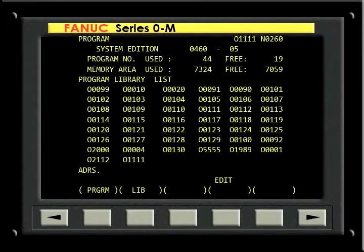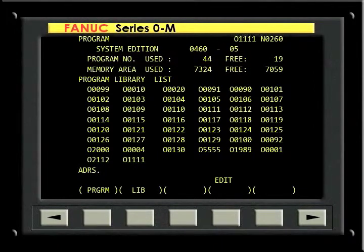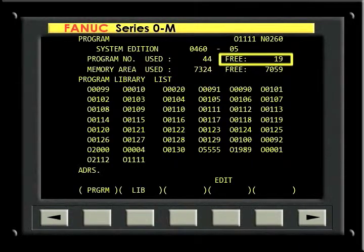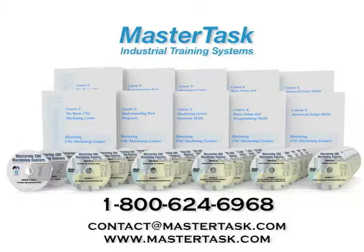Program storage information is listed near the top of the display. The number of program storage locations currently occupied is shown as Program Numbers Used. The amount of memory currently in use is shown as Memory Area Used. The number of available storage locations for new programs and the amount of available memory are also shown here in Characters.